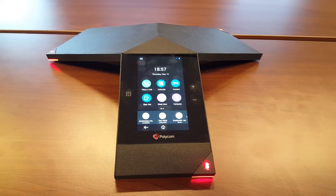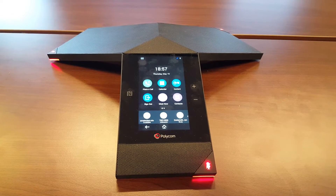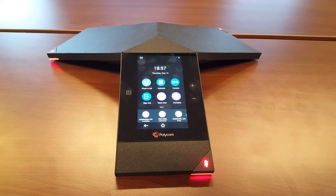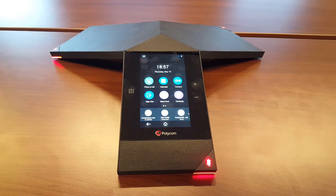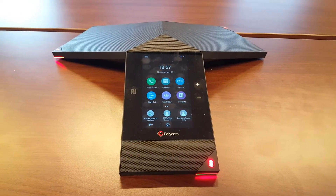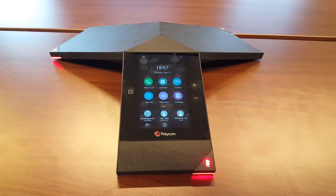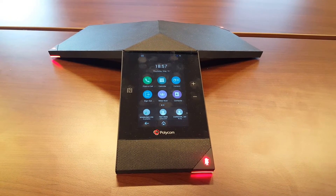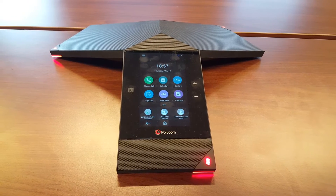Here's a quick video of the RealPresence Trio to show you a default setting in the VLAN menu, because when you bring the RealPresence Trio into a customer network, the VLAN setting — the LLDP —